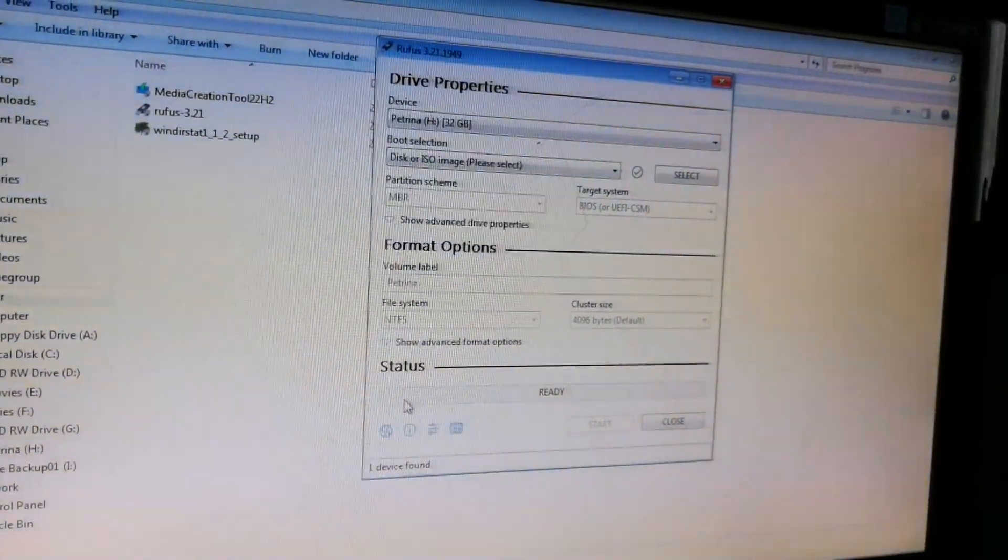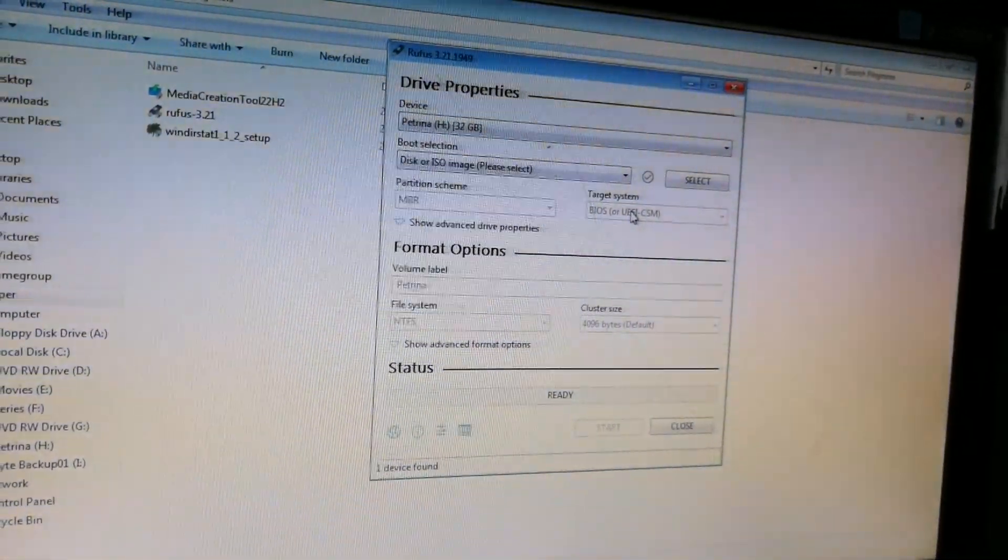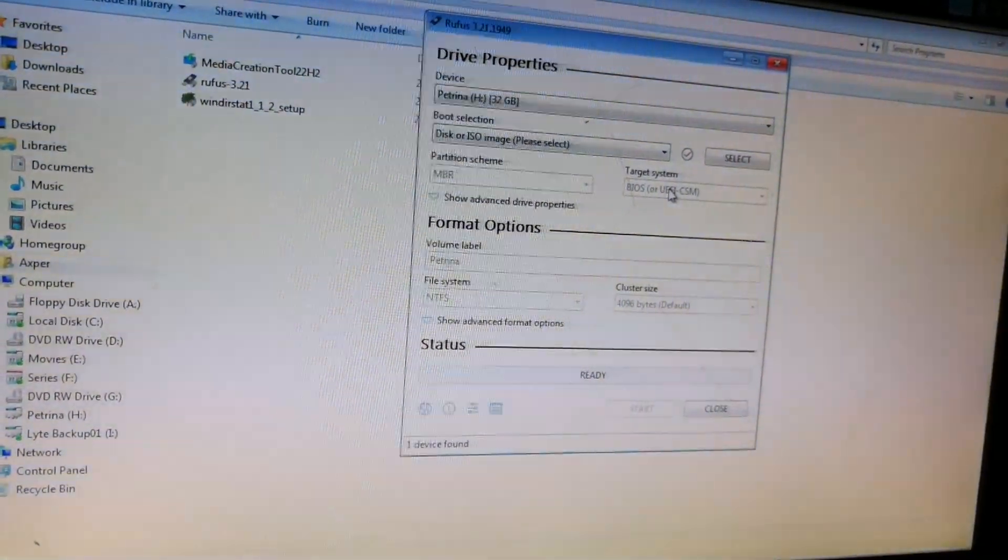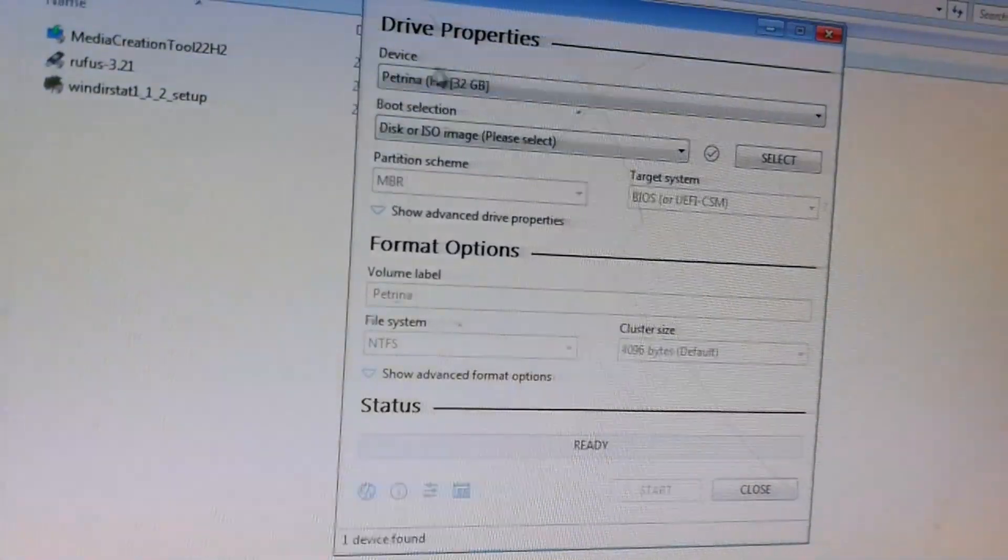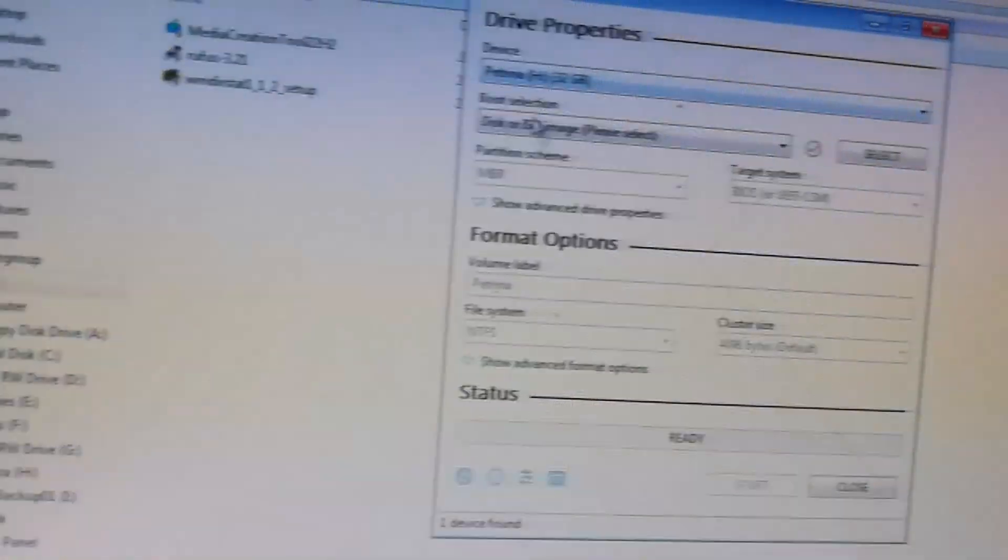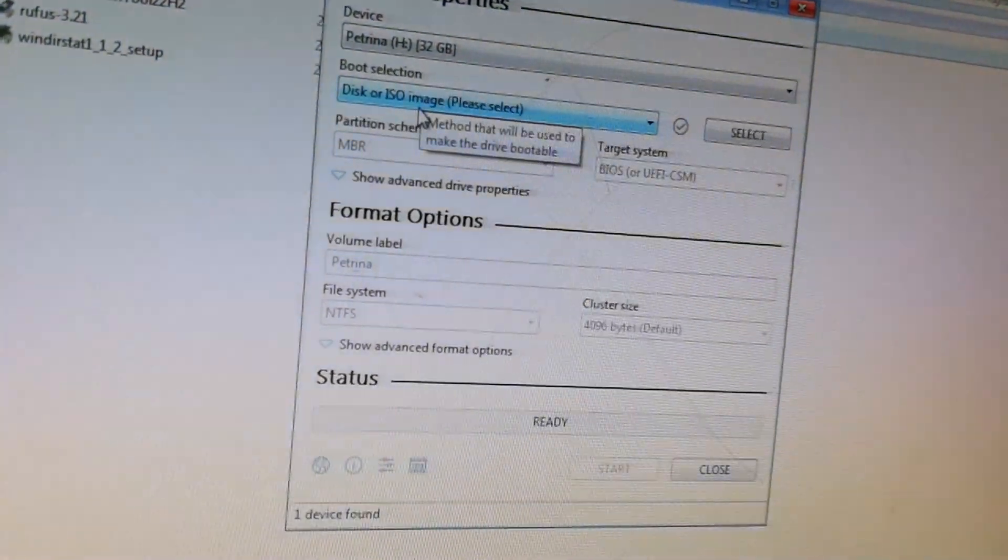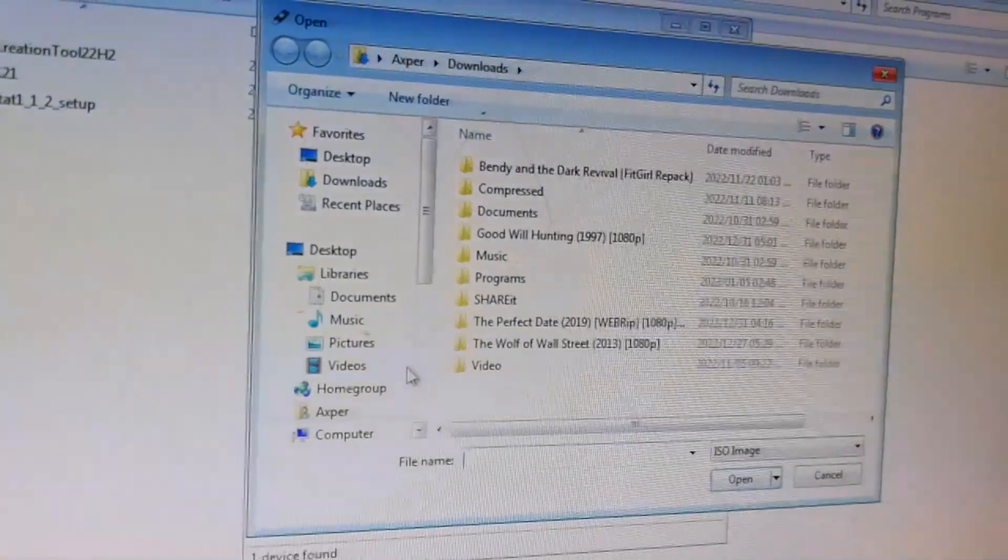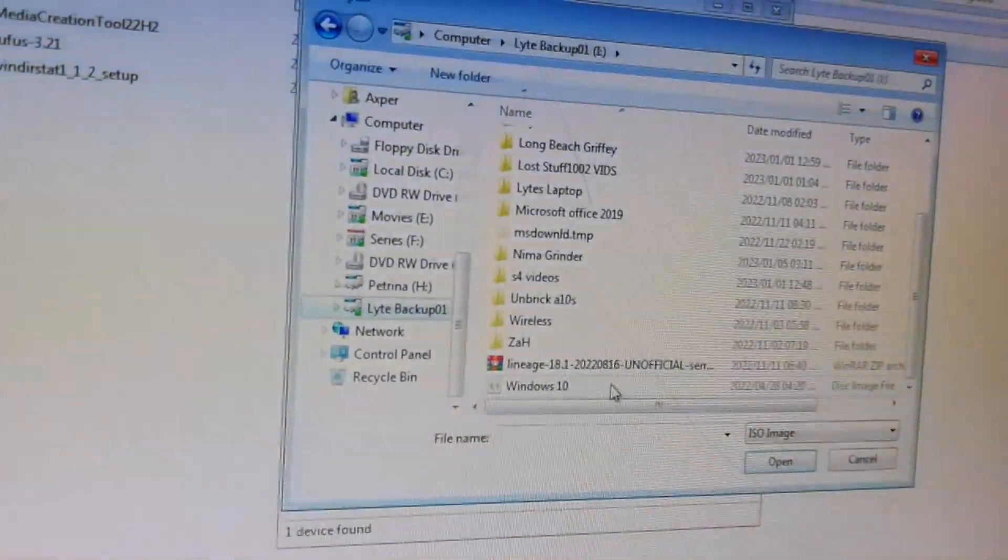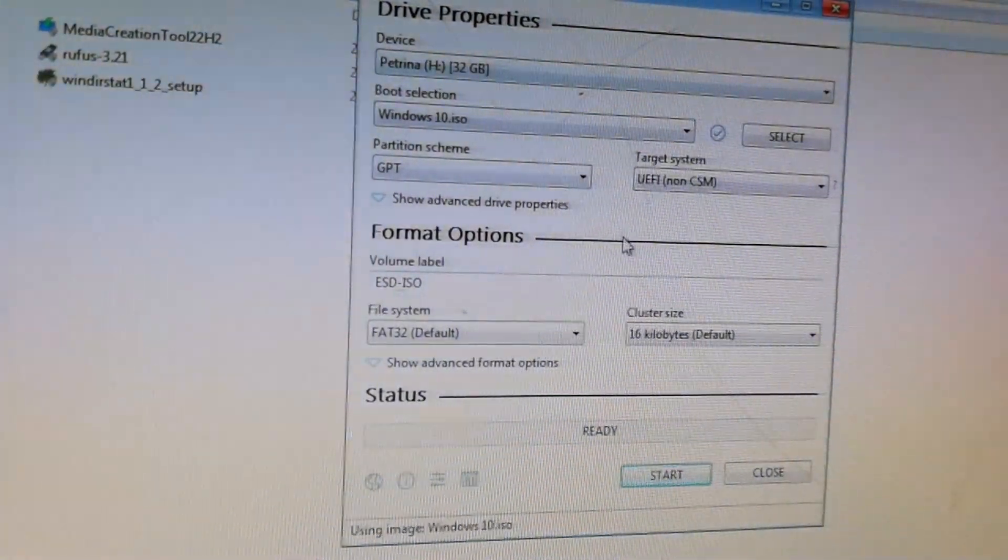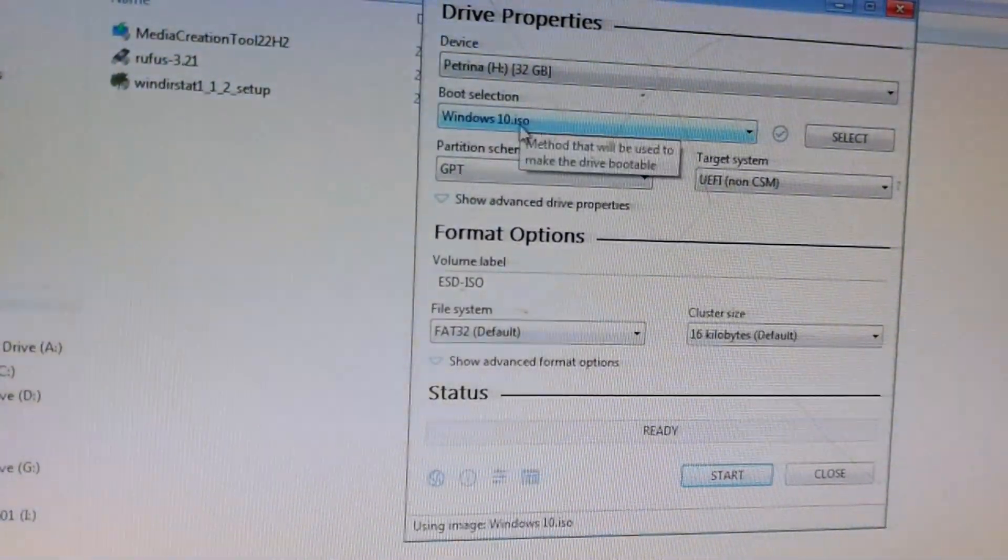Once you've installed Rufus and opened the application, this is the setup screen that you're going to see. It's nothing too complicated, I'm just going to guide you through the steps. The first one is device. The device is the flash drive that you inserted into your PC. The next one is the boot selection. By default, it will say disk or ISO image. ISO image is what we downloaded. Let's actually select the file. It will be in your download folder. Mine, I just moved it into another drive. Once it's done loading the Windows 10 ISO, you're going to see it pop up there.